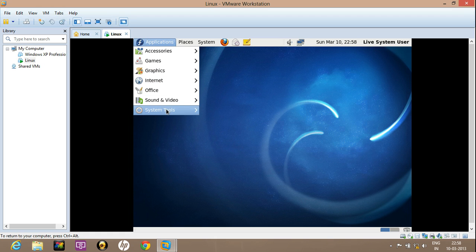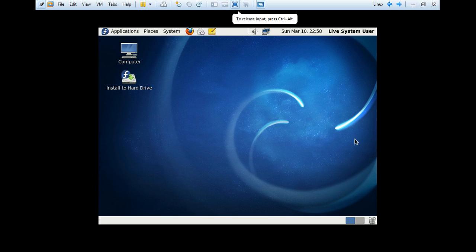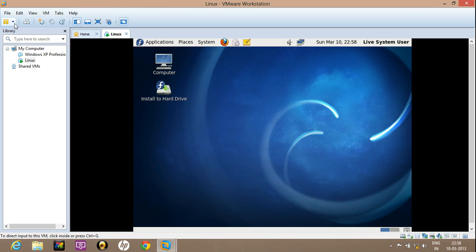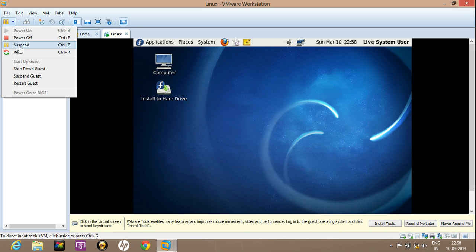Fedora has been installed. Some more things you need to take care of: for entering into the full screen mode, there is an option for entering it. For exiting, just click on this. Now here are the options of power off and suspending. Power off is similar to shutdown, and suspend is basically when you want to temporarily suspend and after some time recover from the position where you suspended it.